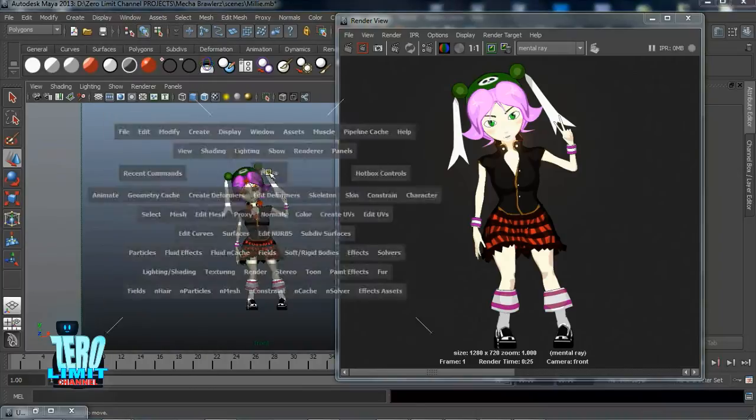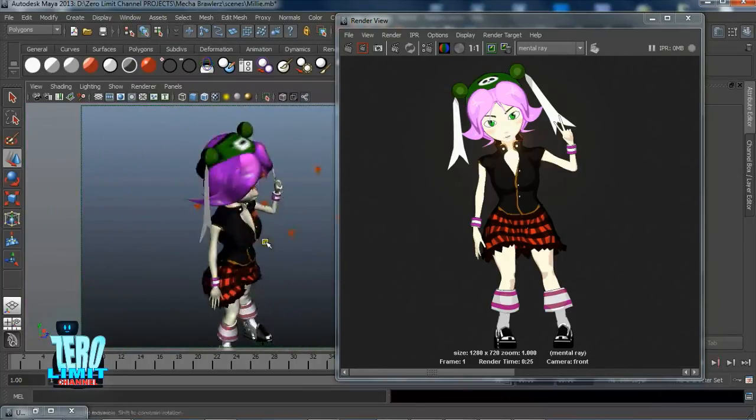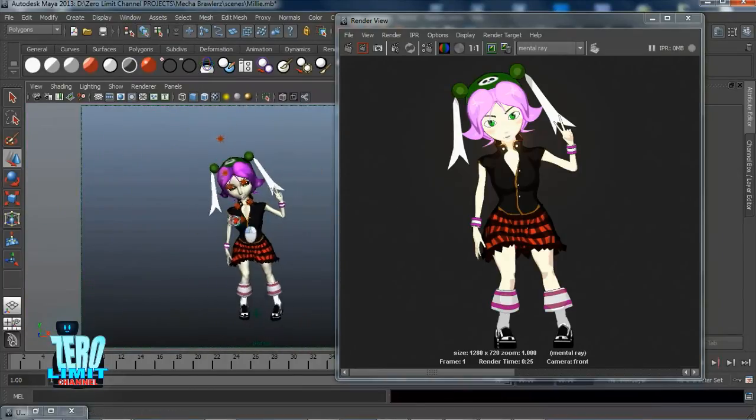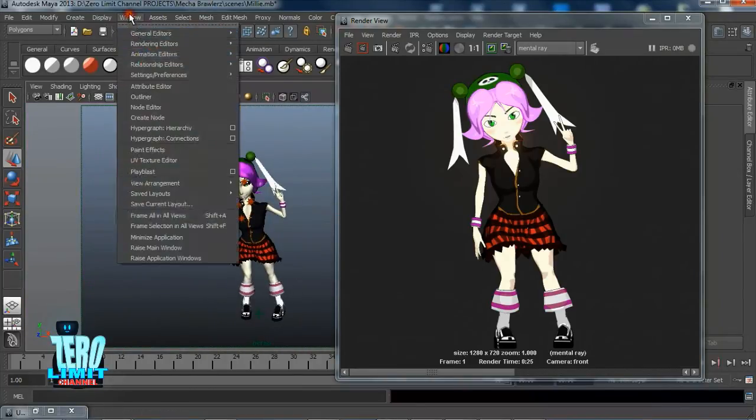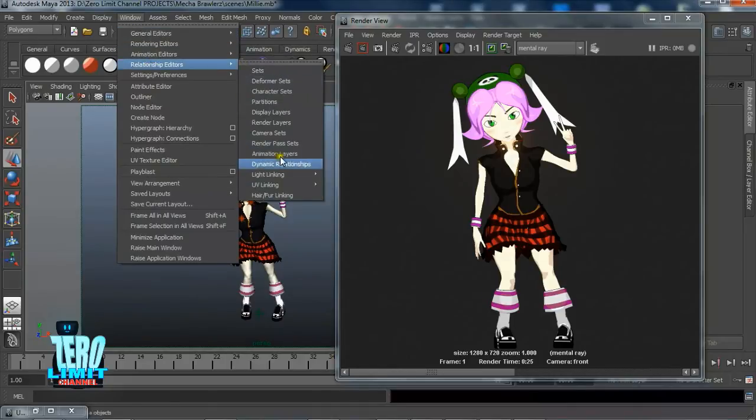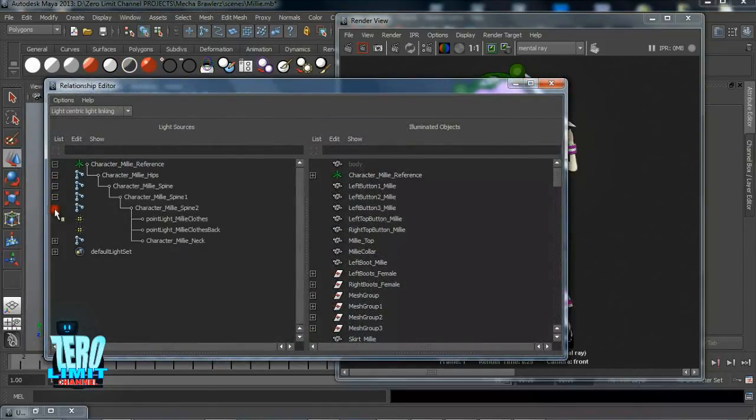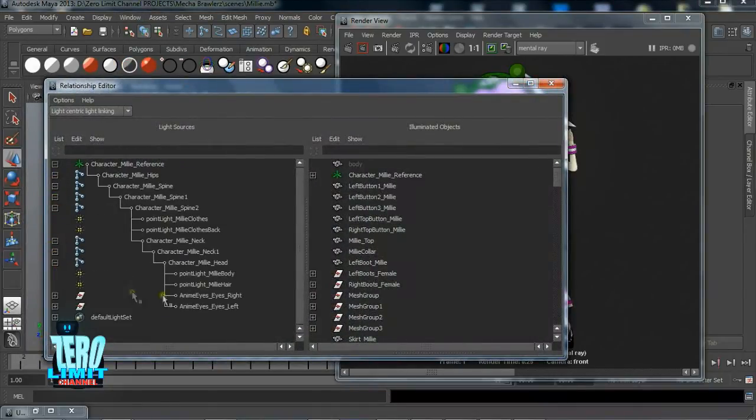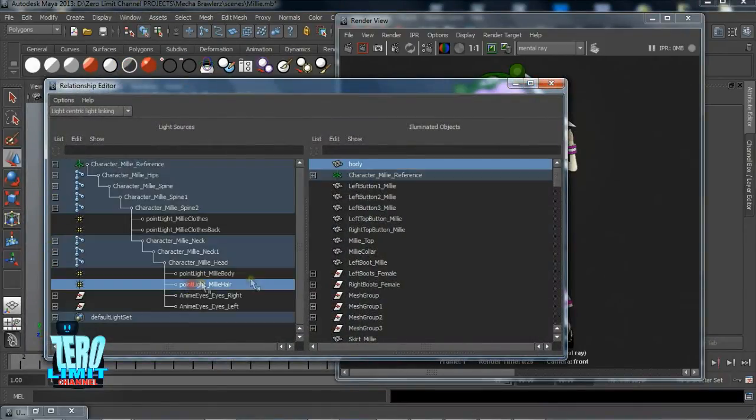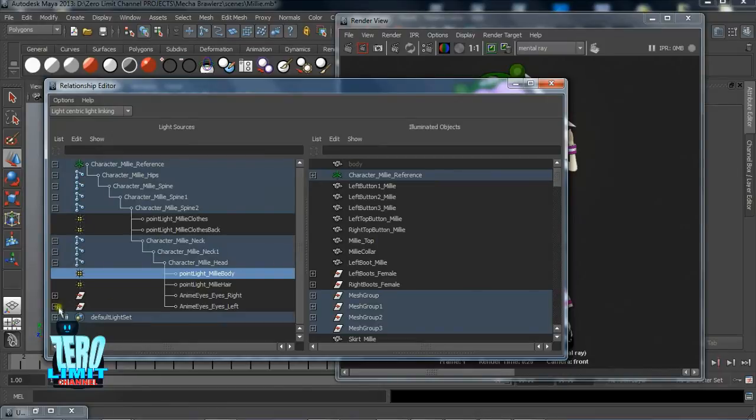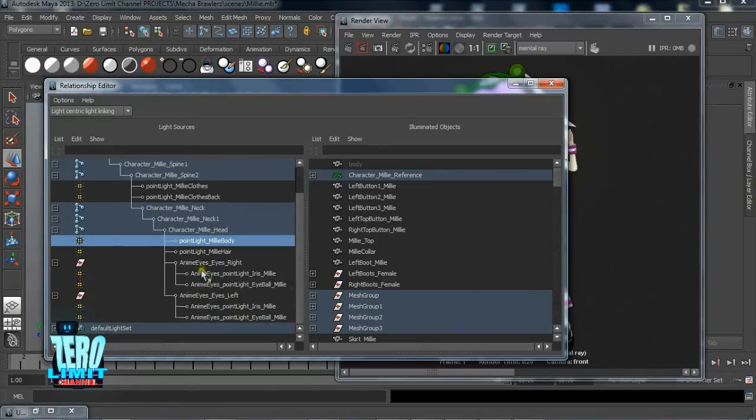And of course, we'll also show you how to set up your own light system to ensure that you always get the look and feel you need for the scene you're currently working on.